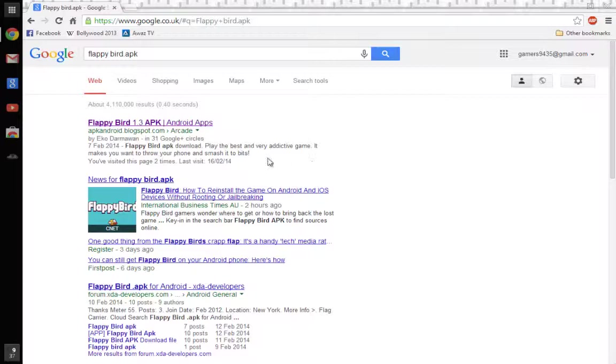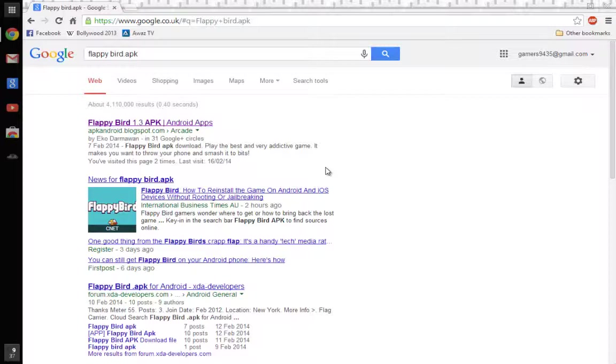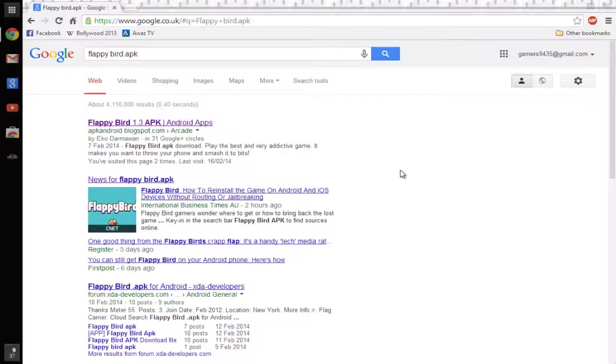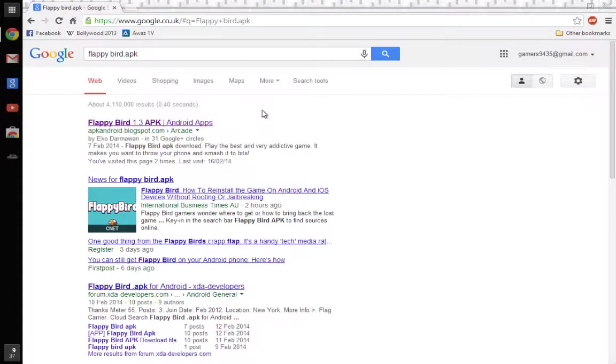So you might know about that Flappy Bird has been taken off Google Play and App Store. Yeah, it has been taken off, so you can't get it anymore. Here's a way you can get it. So type that in if you want to get Flappy Bird.